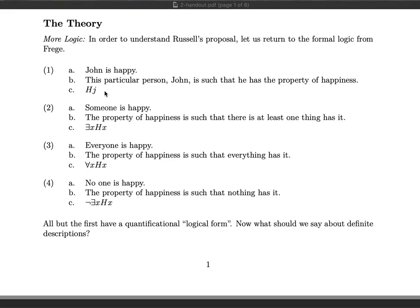Looking at 2a, 'someone is happy,' we formalize it as 2c. The way to read that logical sentence is: there exists an x such that x is H, or there exists an x such that H of x. What that is saying is that there exists something that is happy — there's at least one thing that is happy. Another way of saying this is that the property of happiness is such that there's at least one thing that has it.